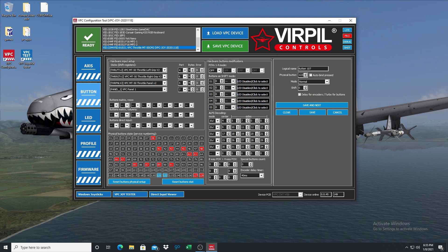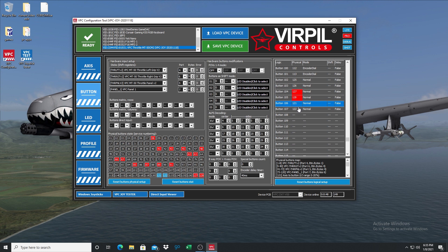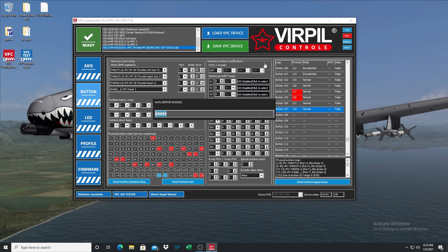And 122 — I assigned 121 and 122. Now if we move our axis forward, you can see it activates those as buttons. So we will save the VPC device.